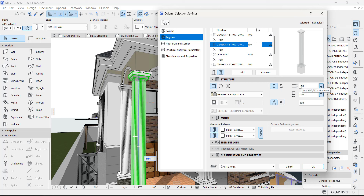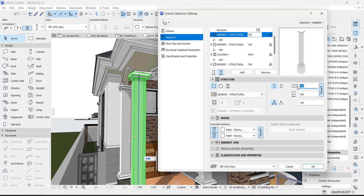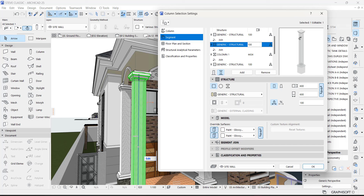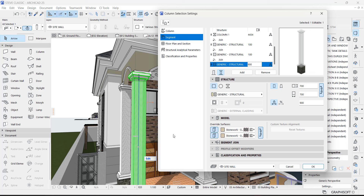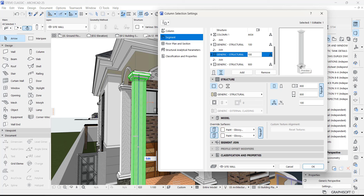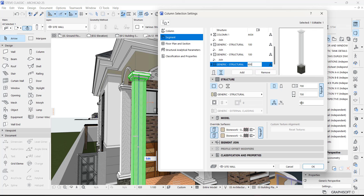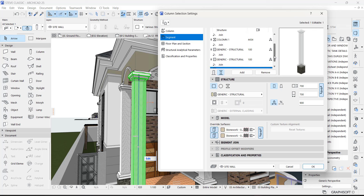On the second segment, reduce it to 600 by 600. You can see the top one is 700 by 700. Make sure it is linked so that when you put this number the bottom one will change. Link it and place 600 — it will be a perfect square. The fourth segment is 700 by 700, the fifth segment is 800 — bigger than the top one. The last one, the base, is 900 height, 700 width — you can see it selected in your 3D preview.